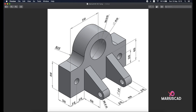Hello everybody and welcome to your new tutorial. Today I will show you how to draw this piece in AutoCAD 2021 in 3D. As I said before, draw as much as possible in 2D plan, so we will start with this rectangle and with these two circles.